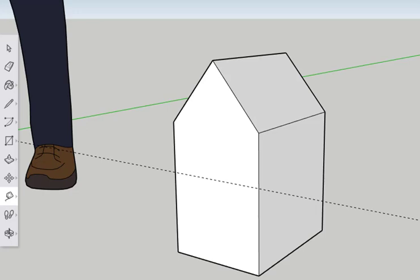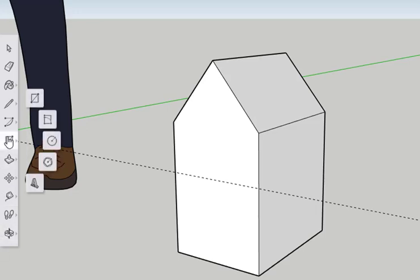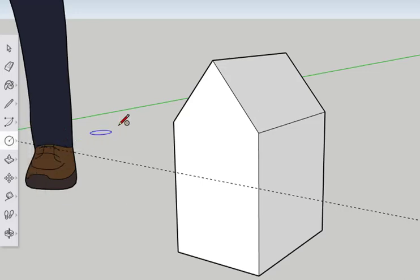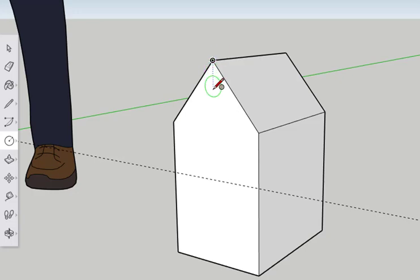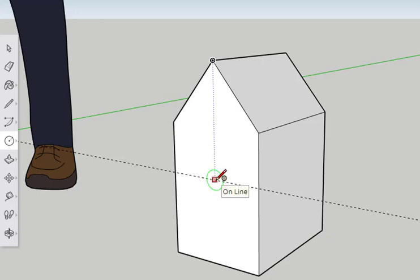Now for the circle. Click on the rectangle tool to initiate the fly outs. Click on the circle tool. Hover, do not click, over the peak of the roof. And then slowly move the mouse towards the guideline. A dotted line will appear to denote that the center of the circle is lining up with the peak.